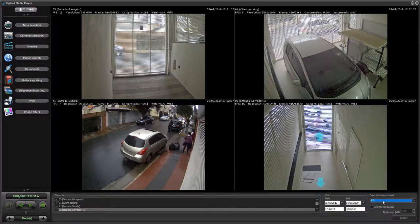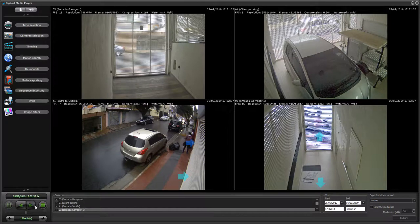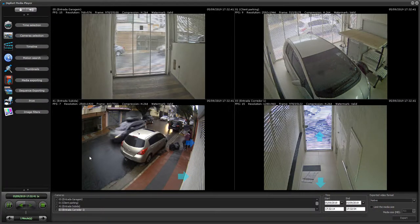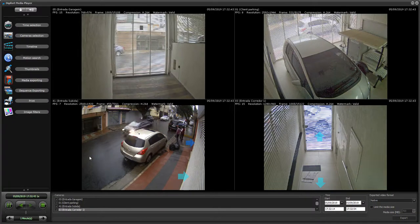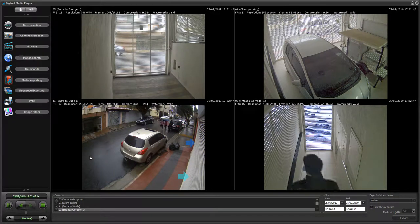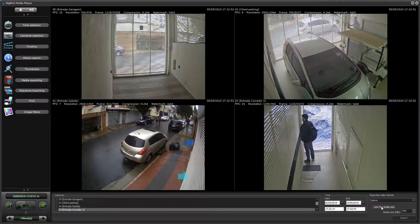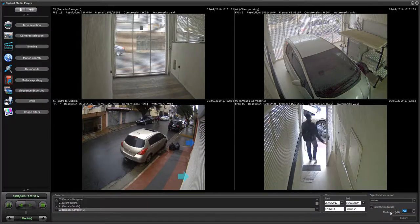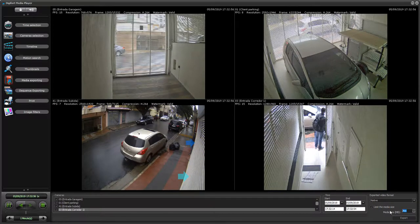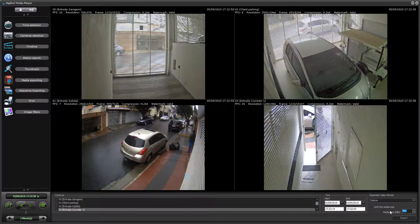On either format, there is a very interesting feature that limits the media size. Let's say you're exporting the media to a pen drive or a DVD, and obviously that media is limited in size. You can select this option here and the system will automatically split the exported media on the size that you select.